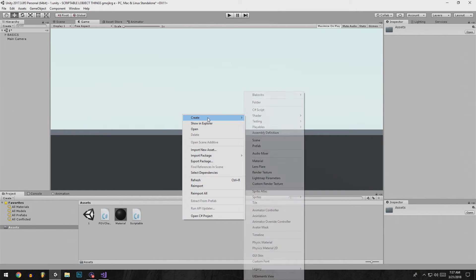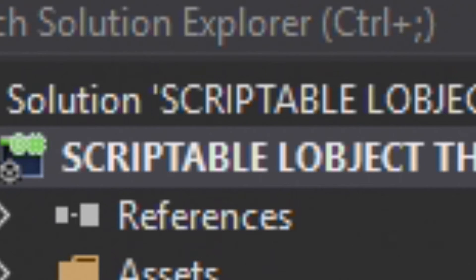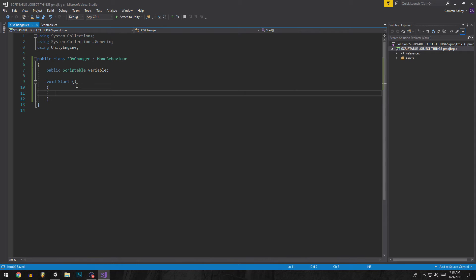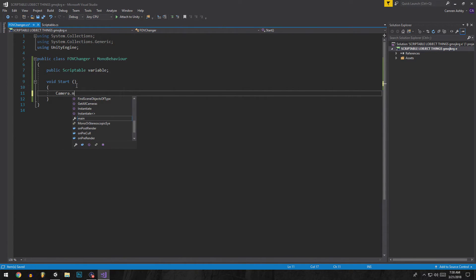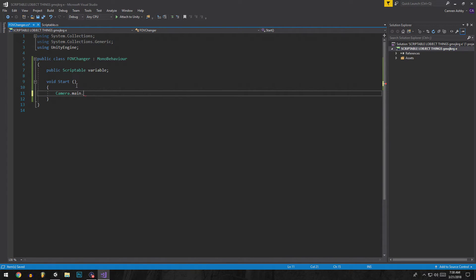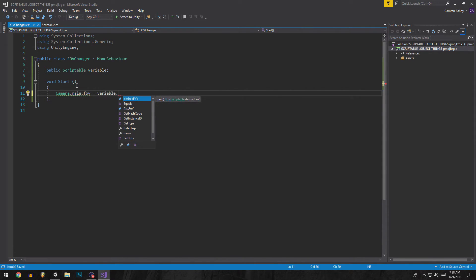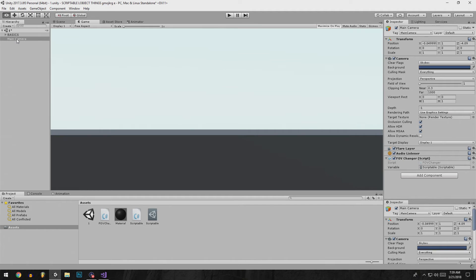Basically that allows this to happen: folder, scriptable object, there you go. So now we're able to access the scriptable object through a variable, through its own object. So that allows us to go camera.main.fov equals variable dot first fov.